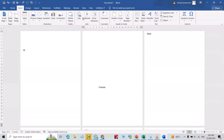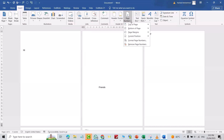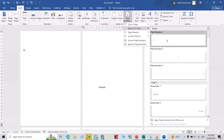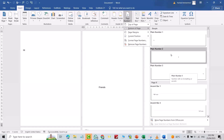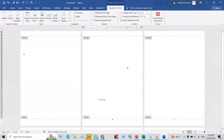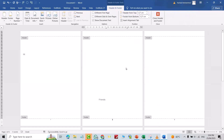Just from Insert, here we have Header and Footer, then Page Number. For example, bottom page number — I selected this one. Now you see page one, page two, page three, four, five, and so on.